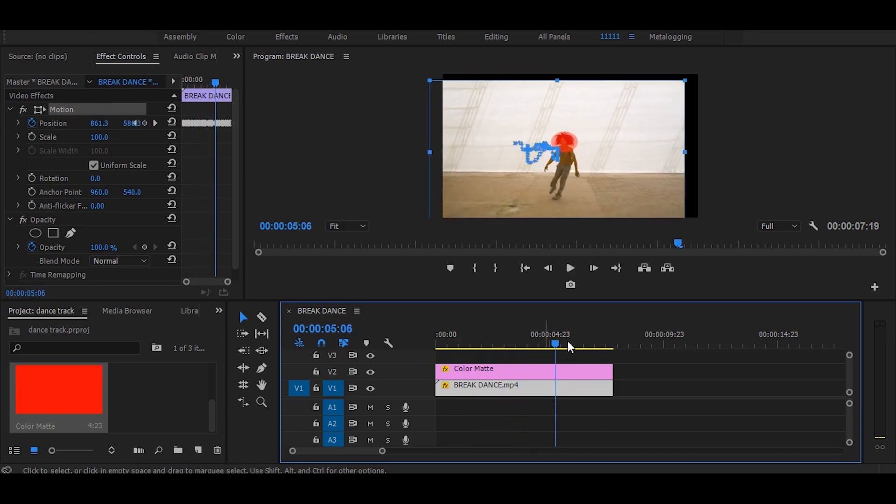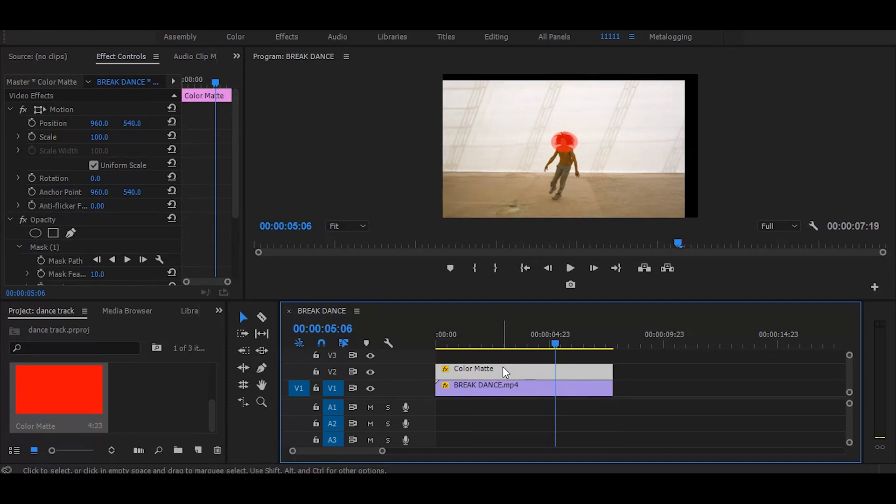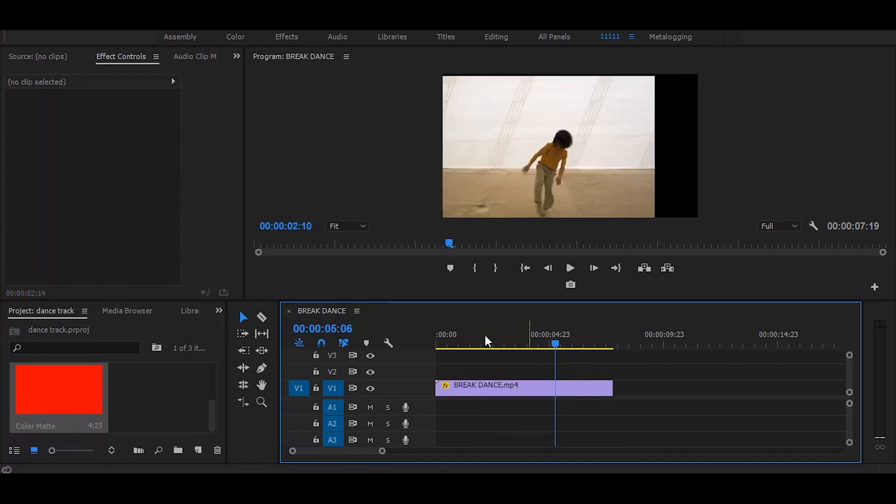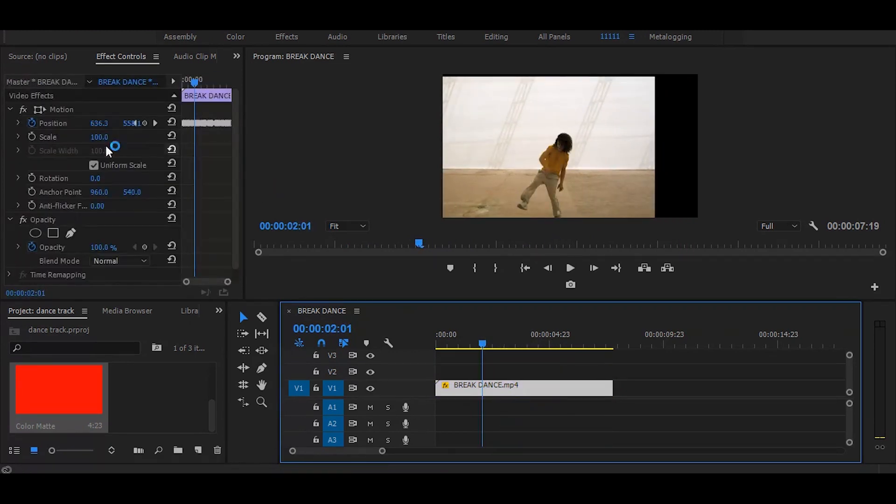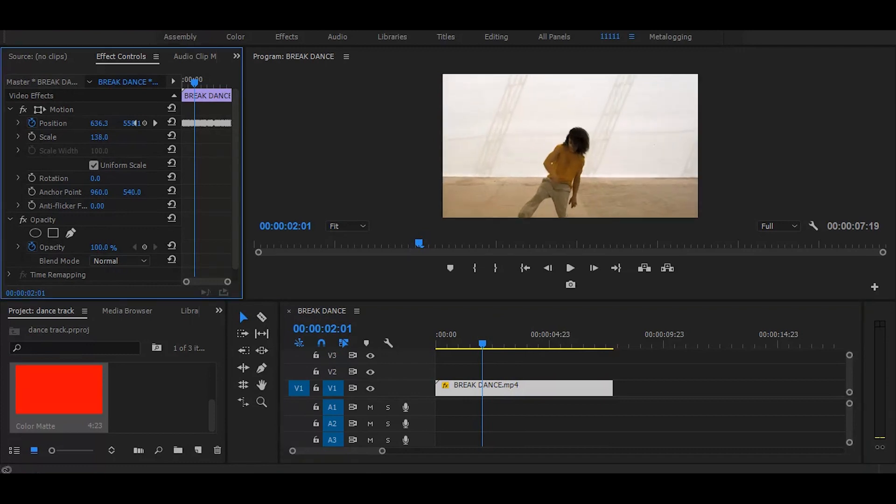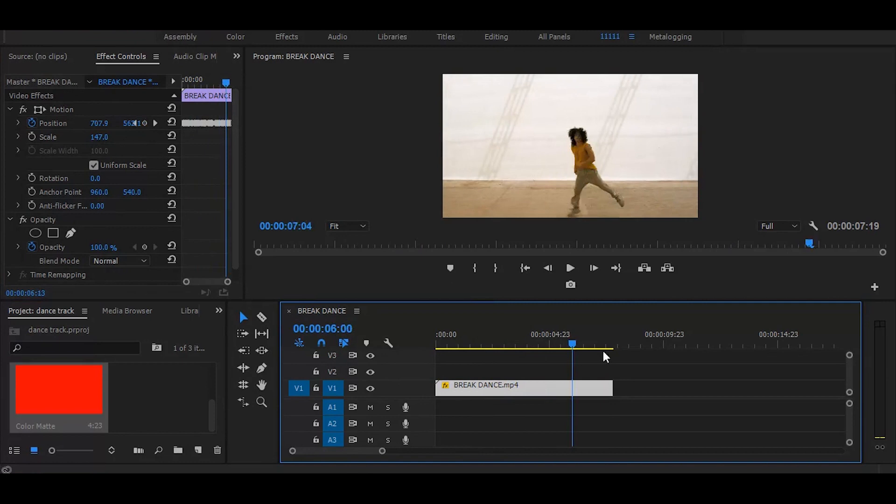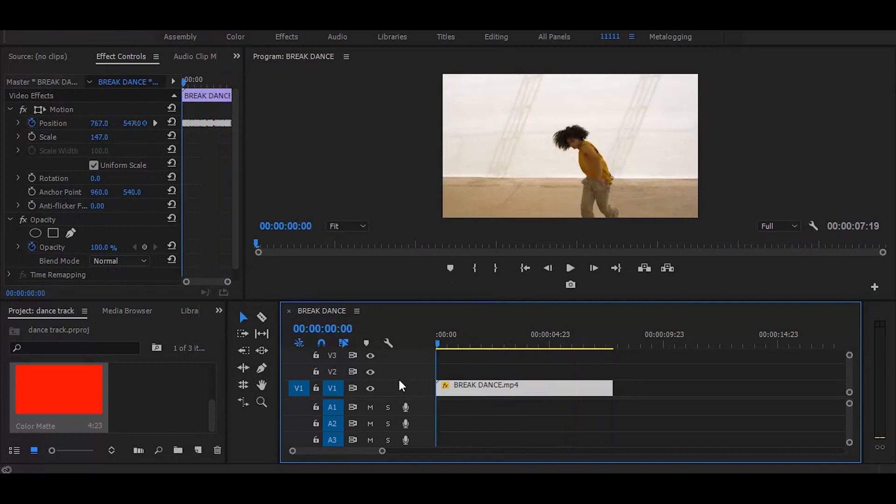Once it's done, delete the color matte. Now go to the effect controls and increase the scale. And it's done!